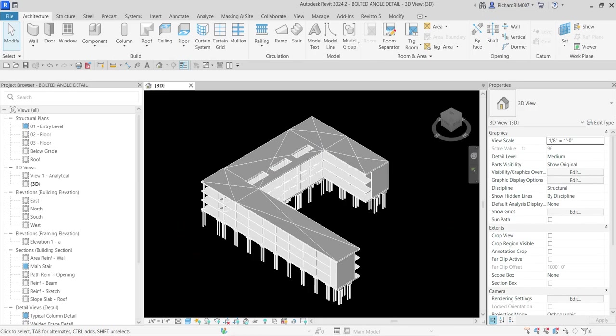What's up guys, Learning with Rich here. In this video let's continue our discussion about detailing in Revit Structure 2024. In this lesson we're going to quickly learn how to create a detailed view of a typical bolted angle plate. We will be using some annotation elements here.